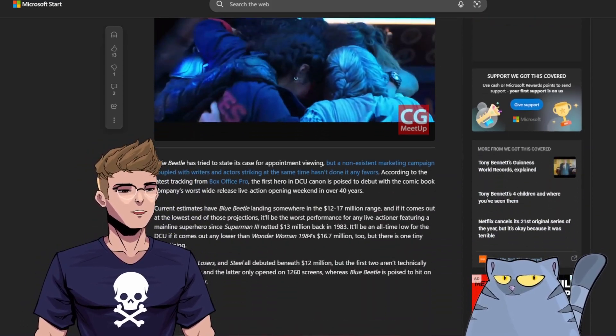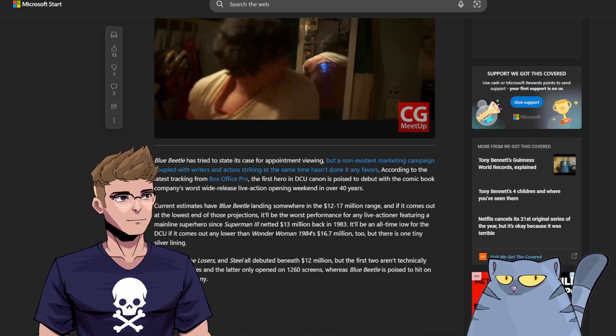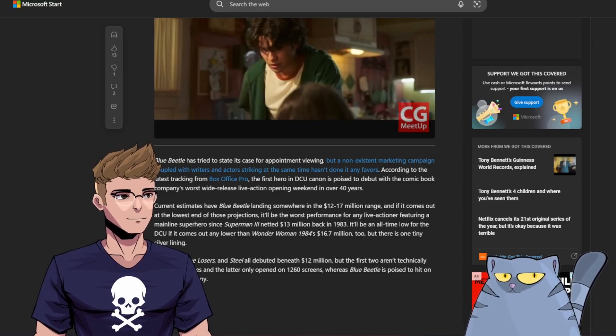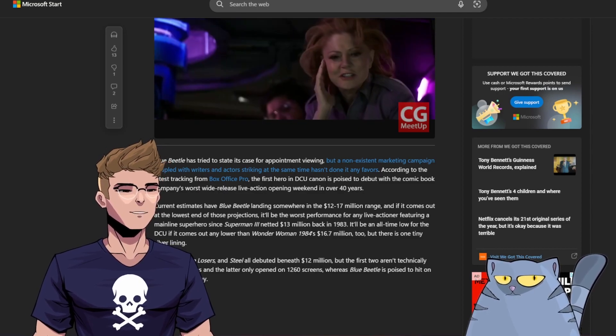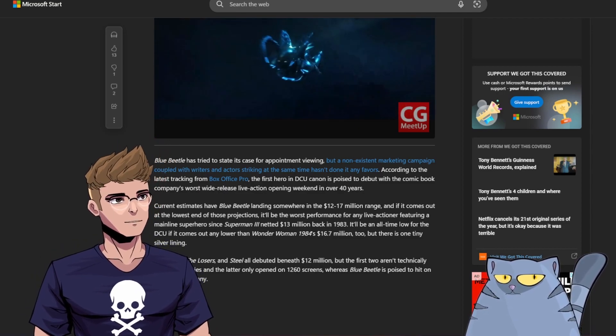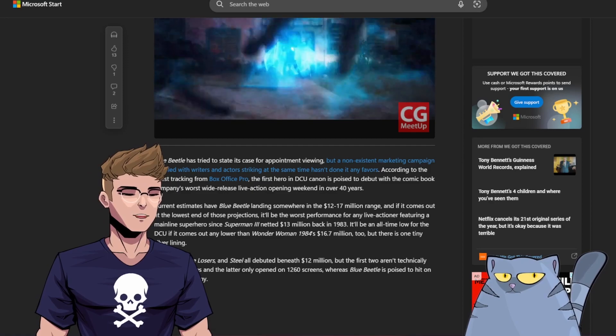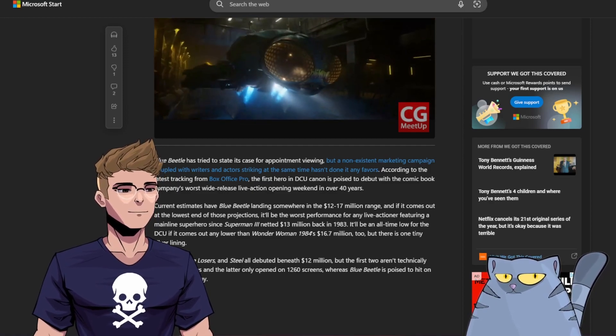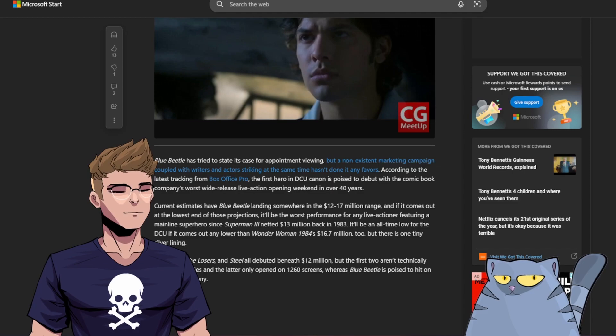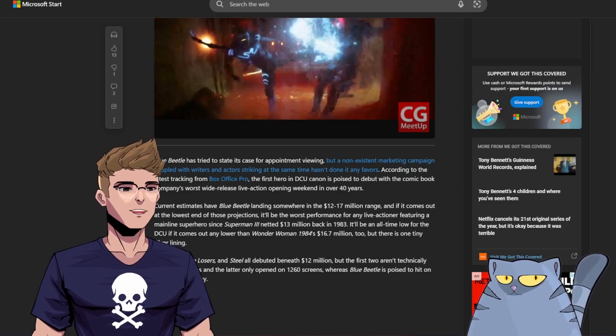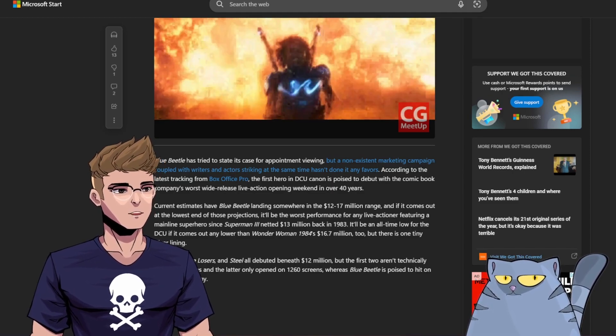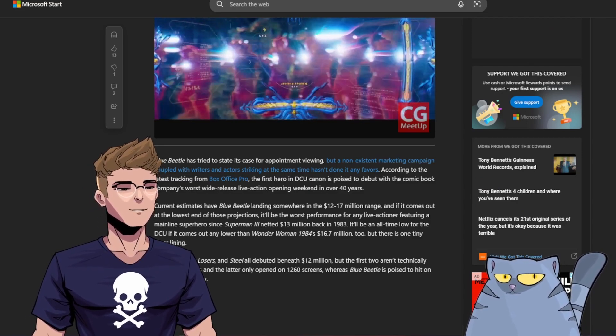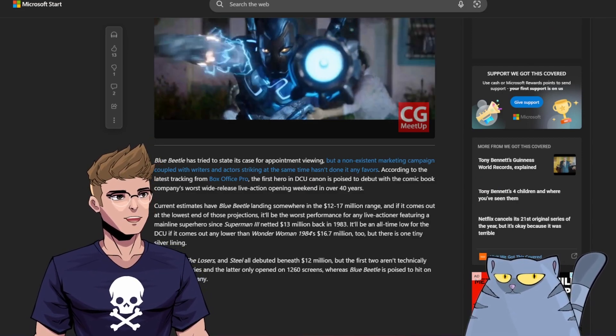Blue Beetle has tried to state its case for appointment reviewing, but a non-existent marketing campaign coupled with writers and actors striking at the same time has not done it any favors. According to the latest tracking from Box Office Pro, the first hero in DCU canon is poised to debut with the comic book company's worst wide-release live-action opening weekend in over 40 years. Current estimates have Blue Beetle landing somewhere in the $12 to $17 million range.